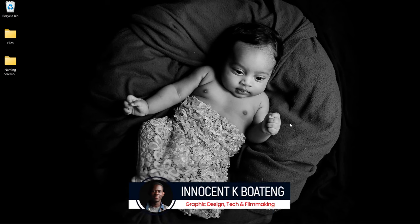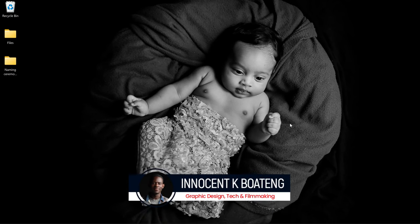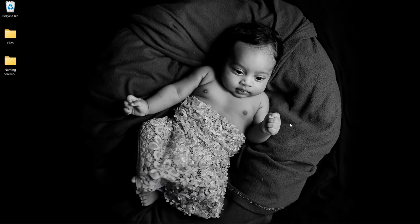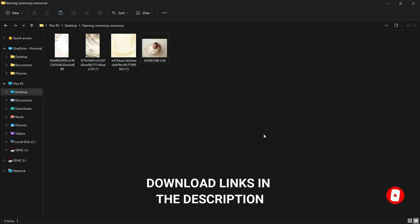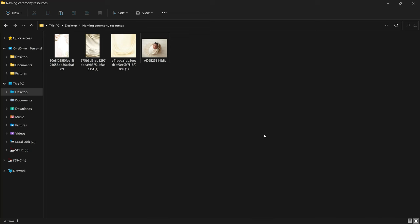Hi everybody and welcome to the channel. Over here we make videos like this — if that sounds like something you're interested in, kindly consider subscribing. Inside the description will be a link to download all the resources that I'll be using. If you want to share your practice work with me, you can hit me up on Instagram, Twitter, or TikTok.